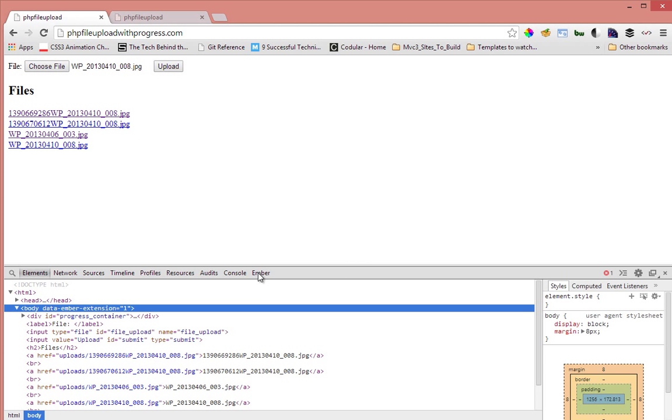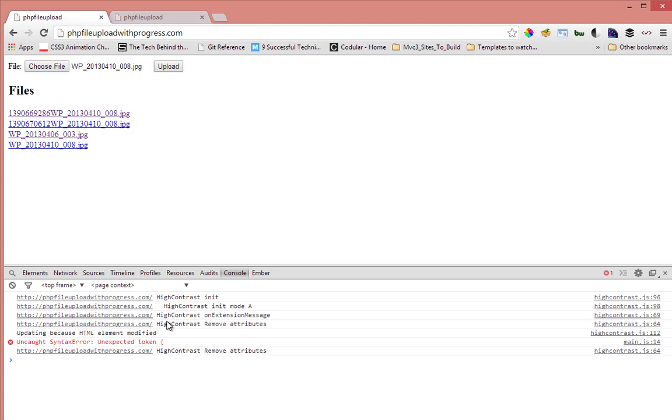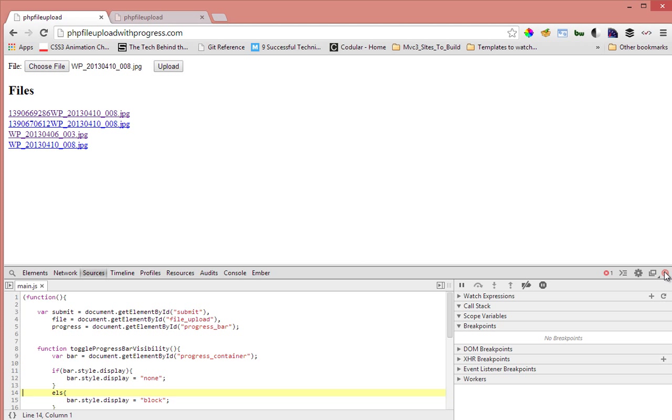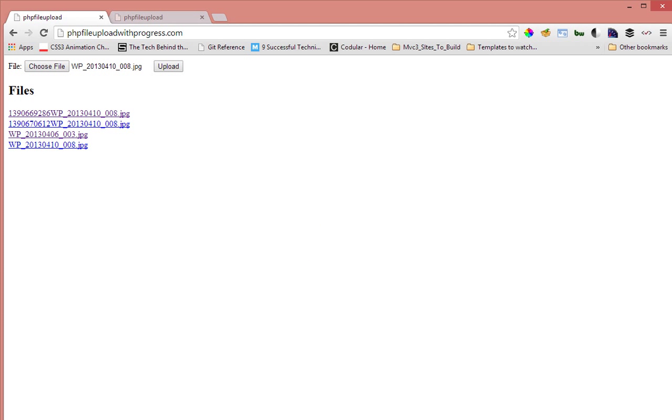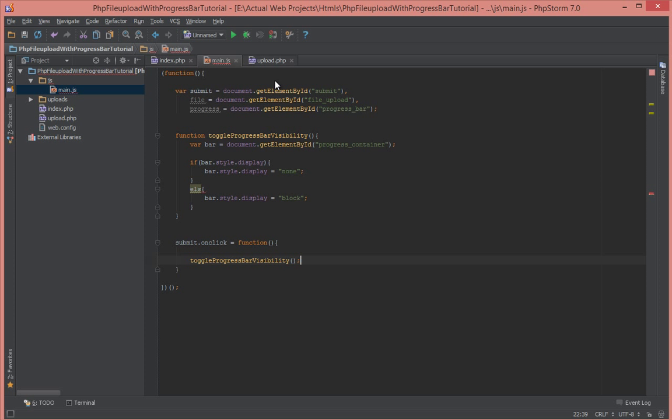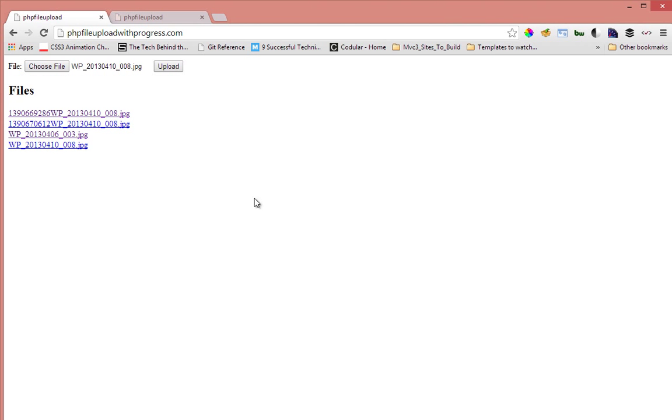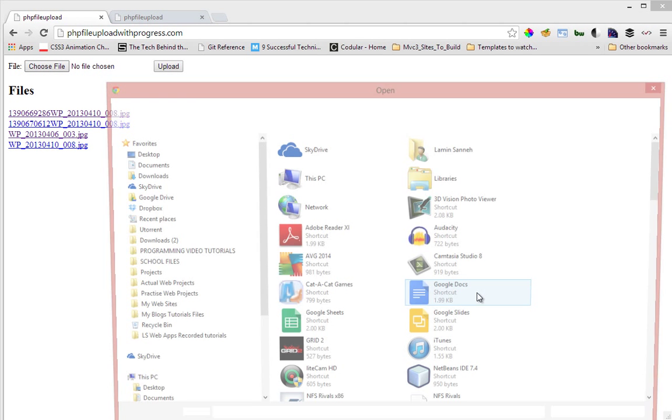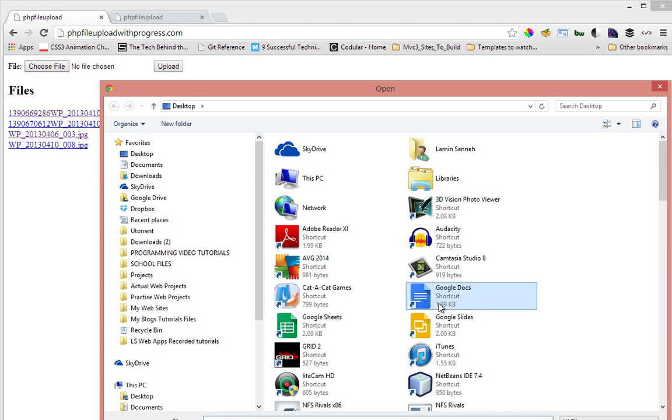So let's check in our console here and see what happens. So we have an error on line 14. Apparently I did not type the else properly. So let's do that now. So let's refresh this and I'll select the file again.